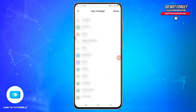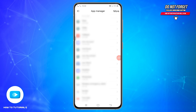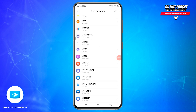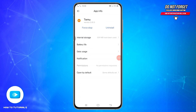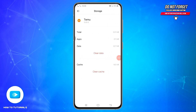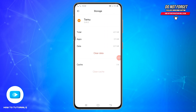Once it loads, scroll down and find the Temu App. Once you find the Temu Application from the list, tap on it to open it. Once you access this space, tap on Internal Storage and from here you will find Clear Cache. Tap on the Clear Cache option and your cache will be cleared.